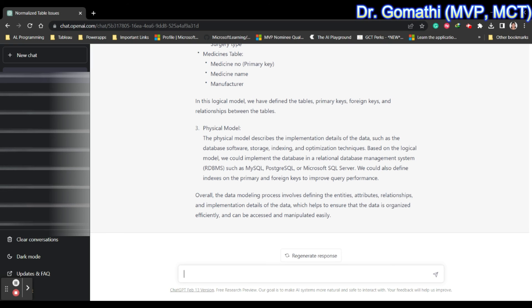This is how we can use ChatGPT to model our data. If you want to know what to ask ChatGPT, just leave your message in the comments and I'll be helping you. Take care, bye!